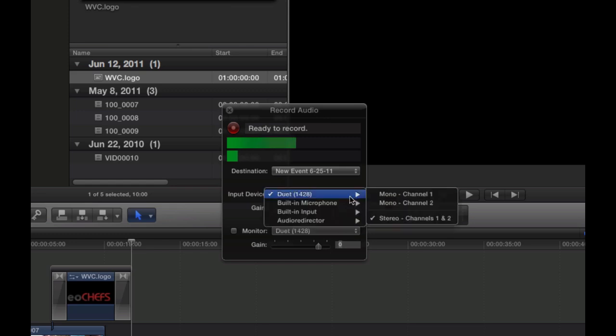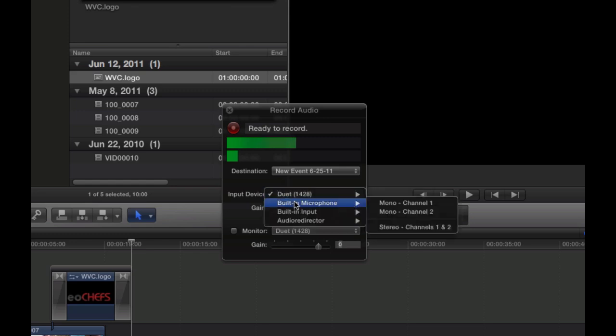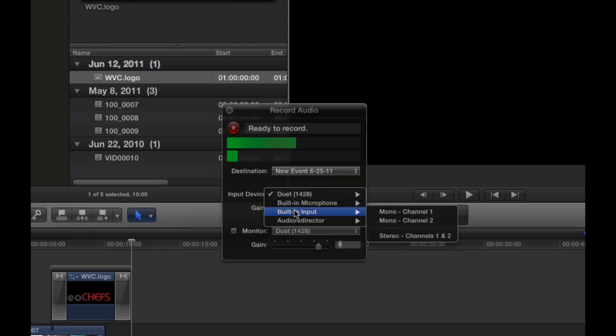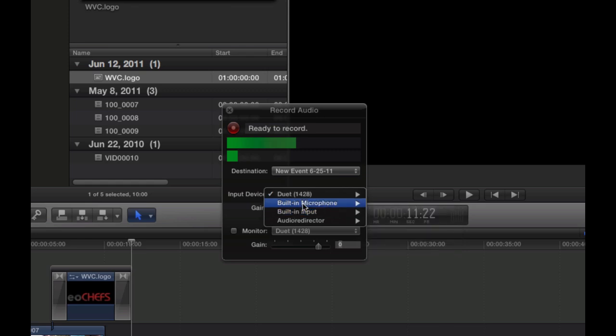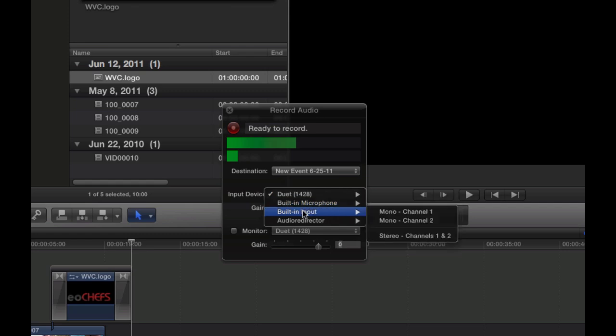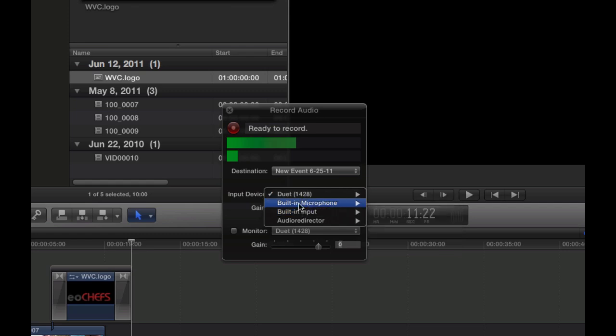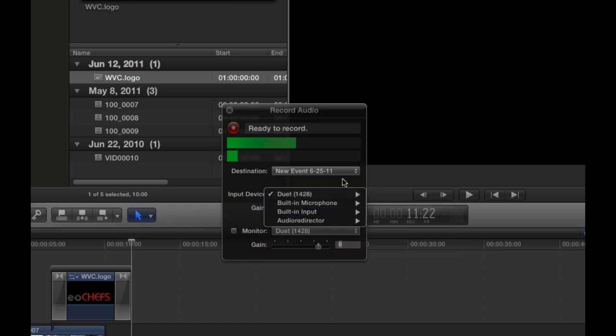In this case, we're using the Duet. You can also choose your built-in microphone—which if you're professional, I don't know why you'd want to do that—or your built-in input. Again, I don't know why you'd want to do that if you're professional. But if you don't have a professional mic, you would want to use either of these options. In this case, I have a Duet, so click on there and we should be good to go.